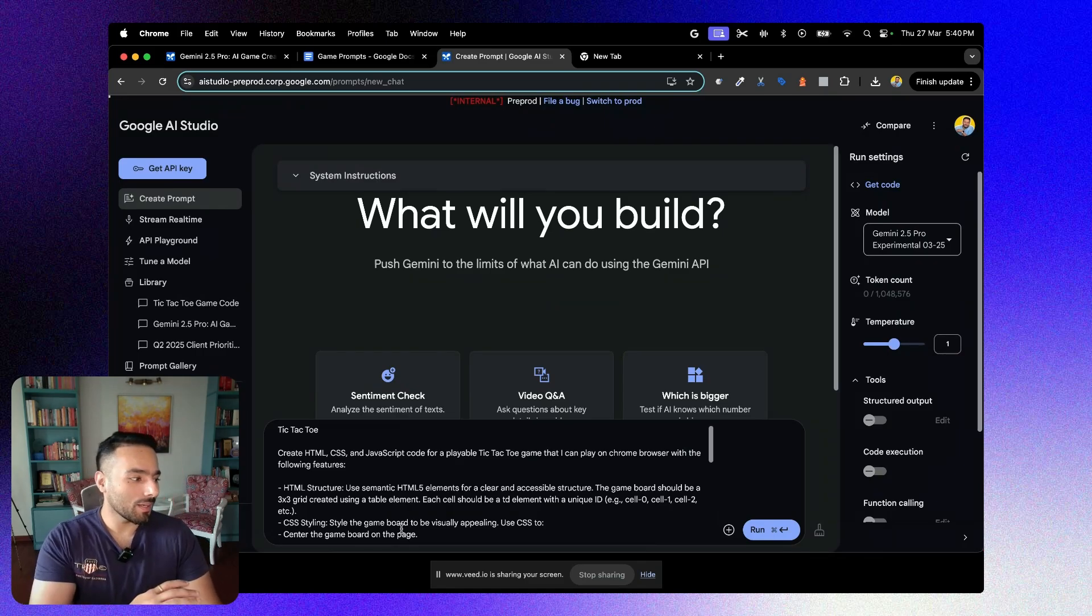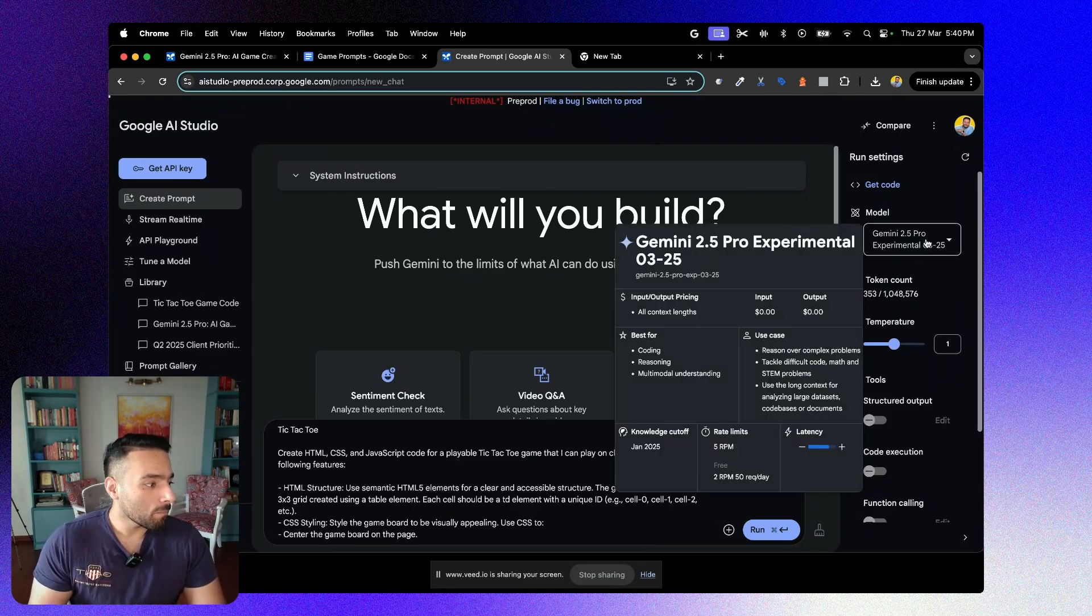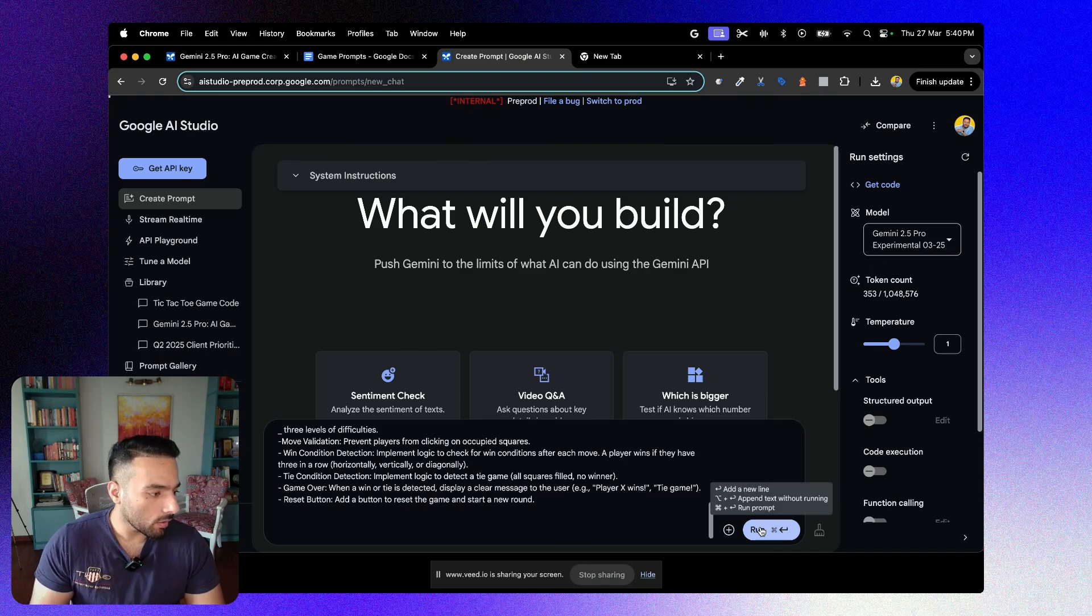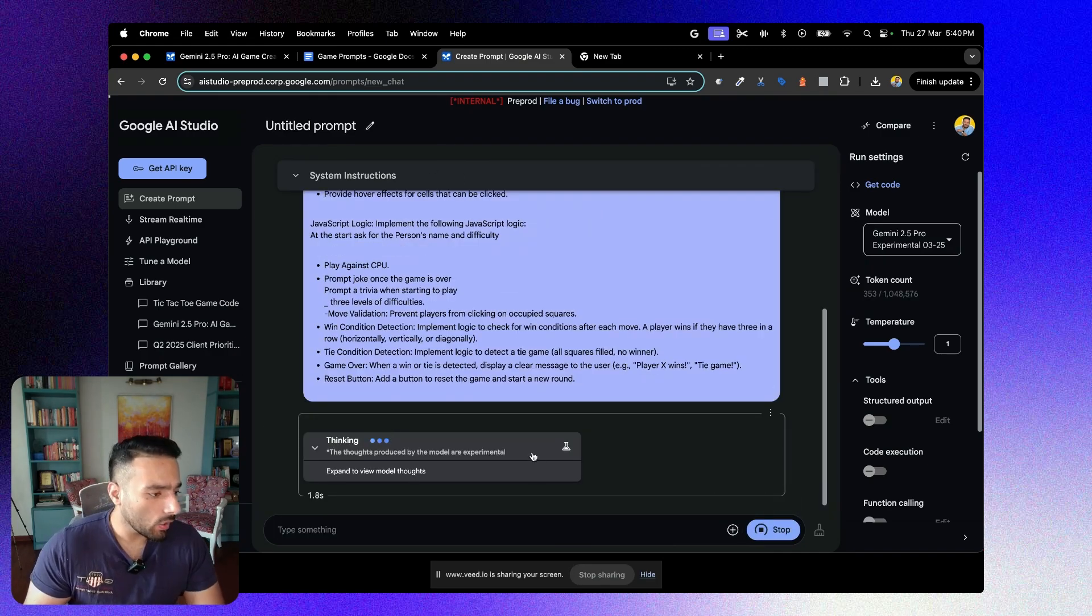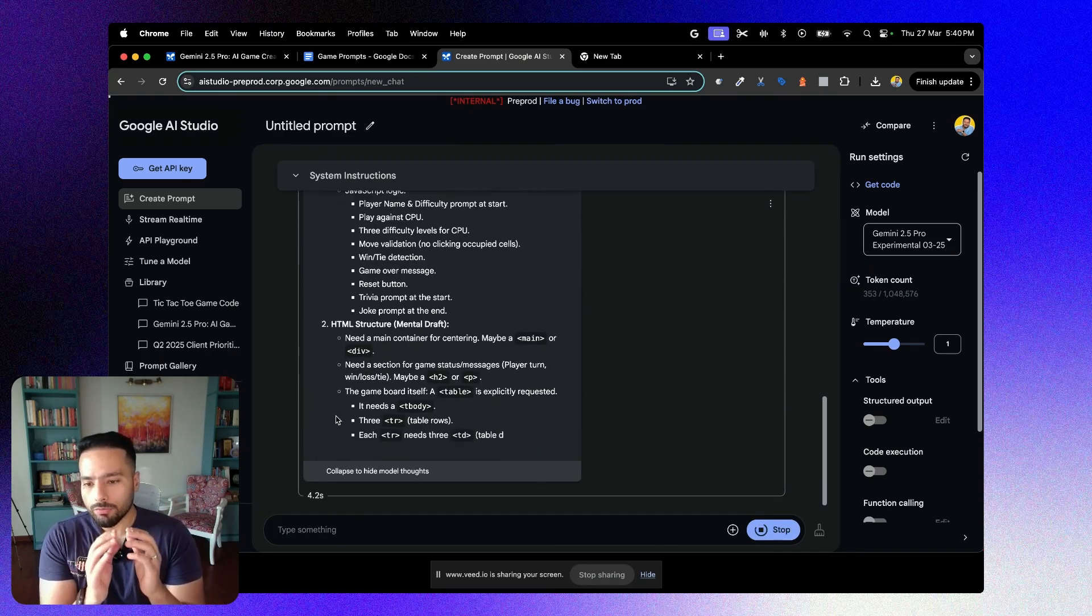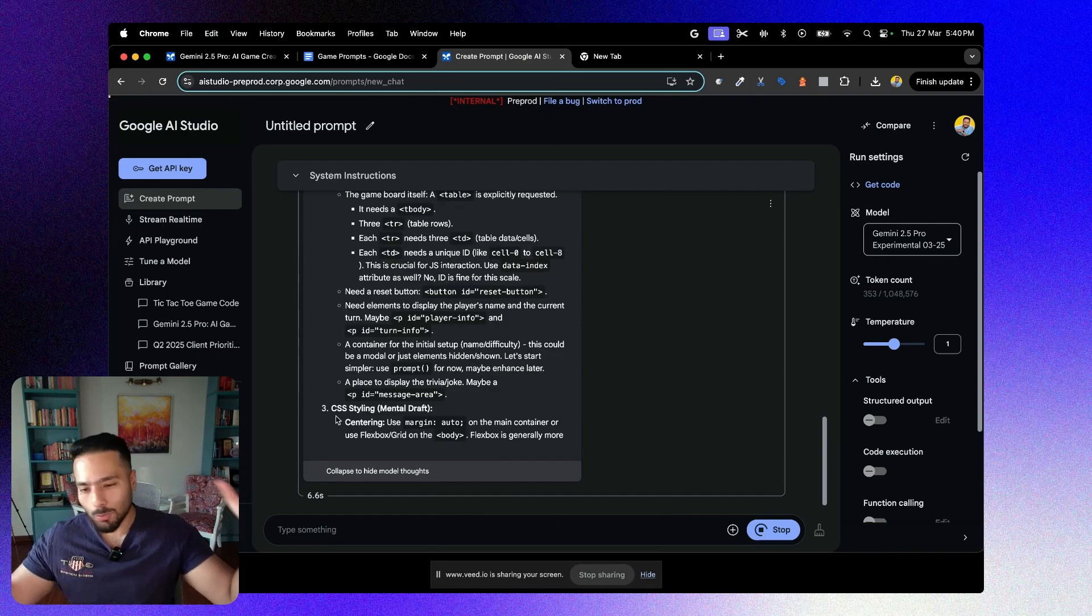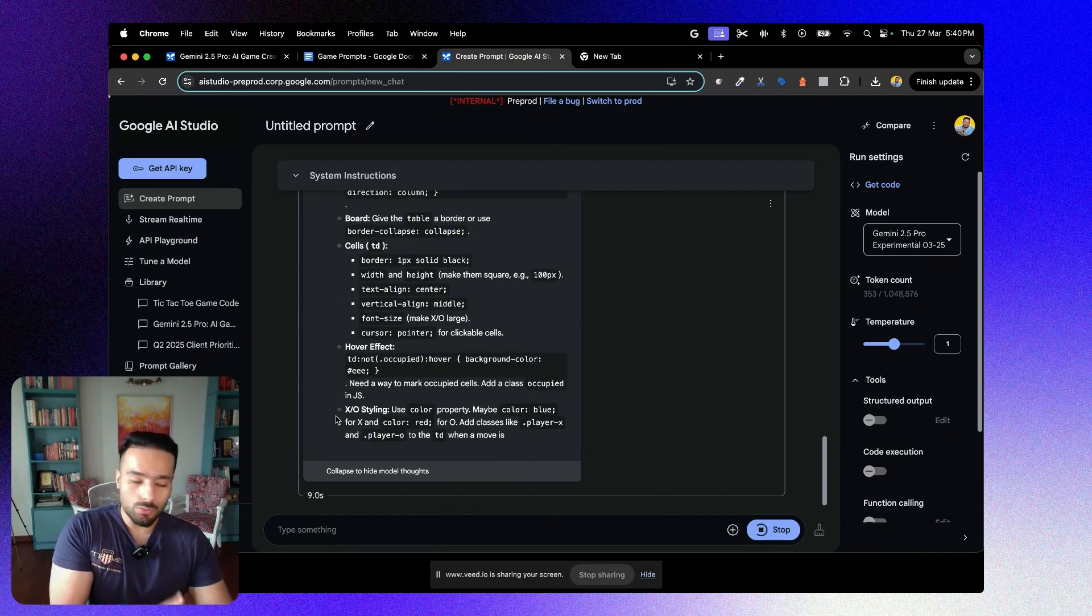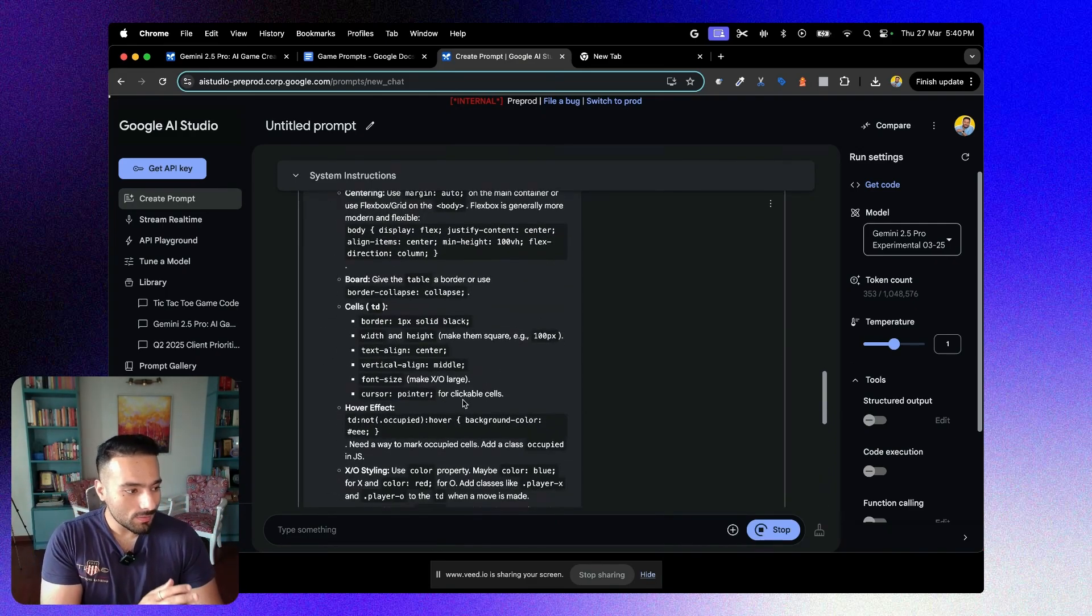I have copy-pasted in AI studio right now. Again, the model is Gemini 2.5 Pro experimental, and let's hit run. Now, the good thing about Gemini 2.5 Pro model, unlike all the other models out there is that it knows how to reason. It knows how to think.